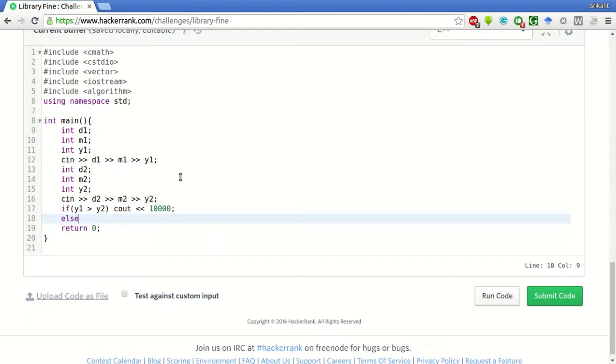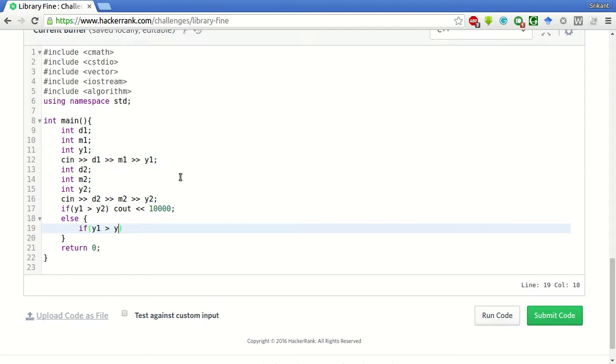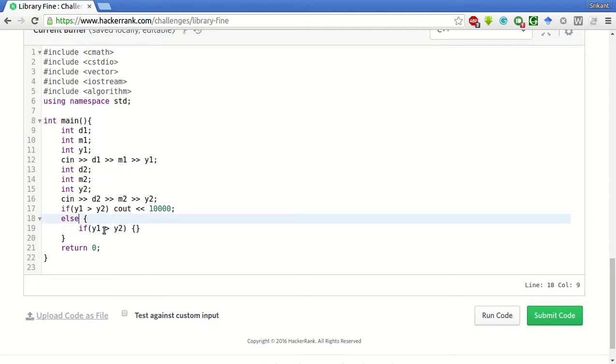if the actual month of return is greater than the expected month of return, and if Y1 is equal to Y2, if the year is the same and the actual month of return is greater than the expected month,